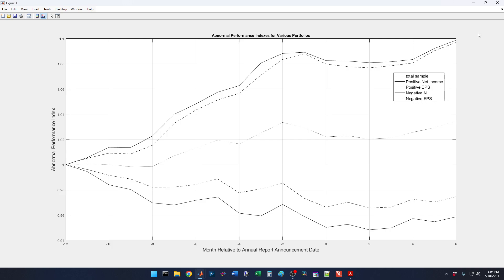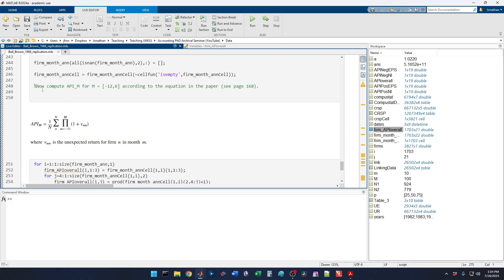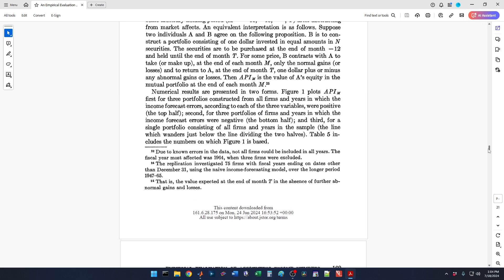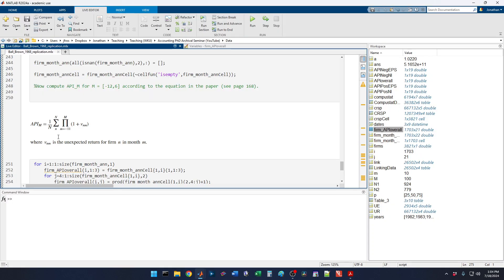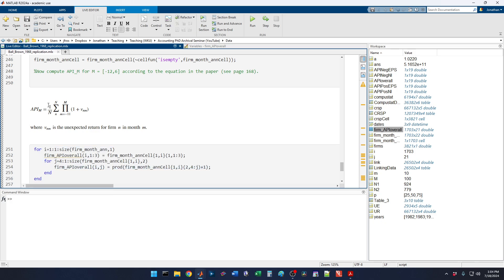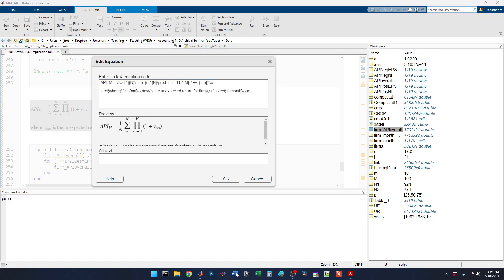Of course, we're using a different sample time period. One thing I did go back and do in the code is: in computing the abnormal performance index for month M, which was the equation on page 168 in the paper right here — in the last video I didn't actually put this into the code. I programmed it down here, but I didn't insert it as an equation in the actual code. So I went back and did that. If you want to put that in your version of the code and you're following along, I can open this up and copy it like I've done in previous videos.